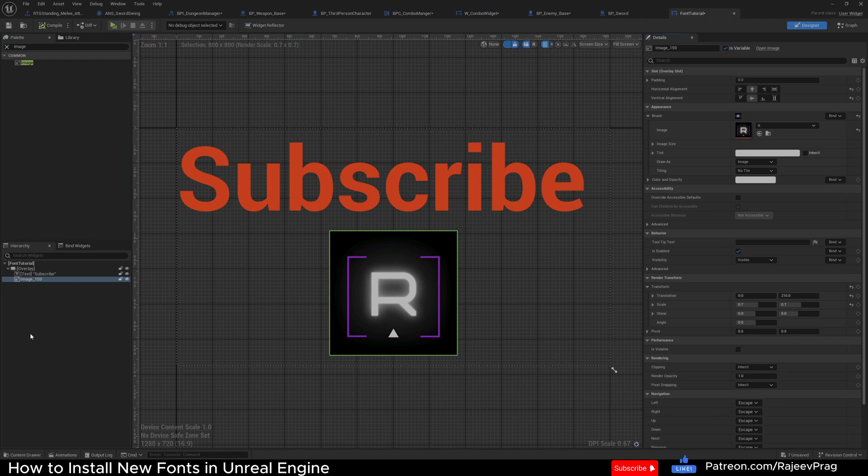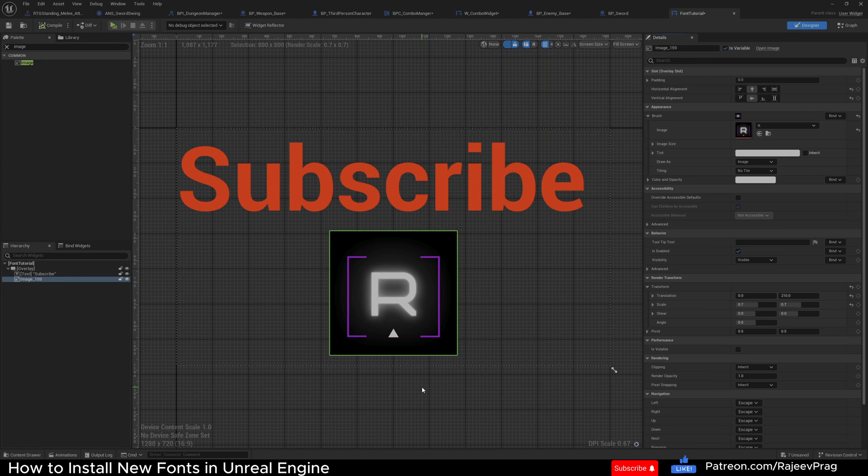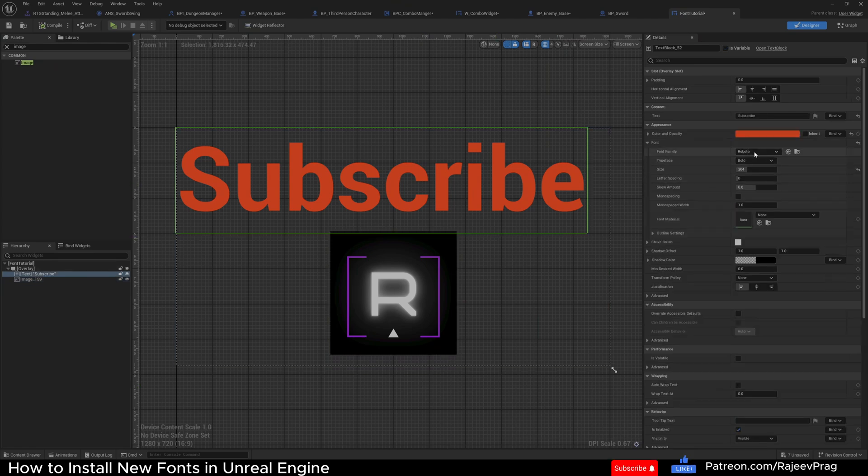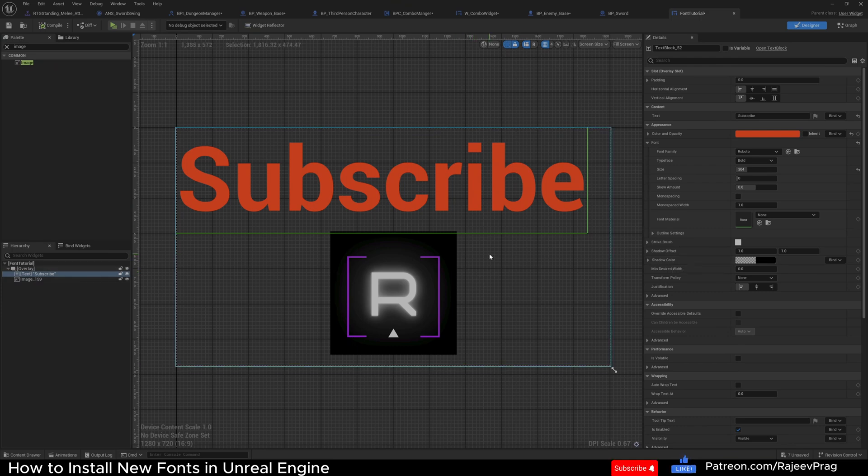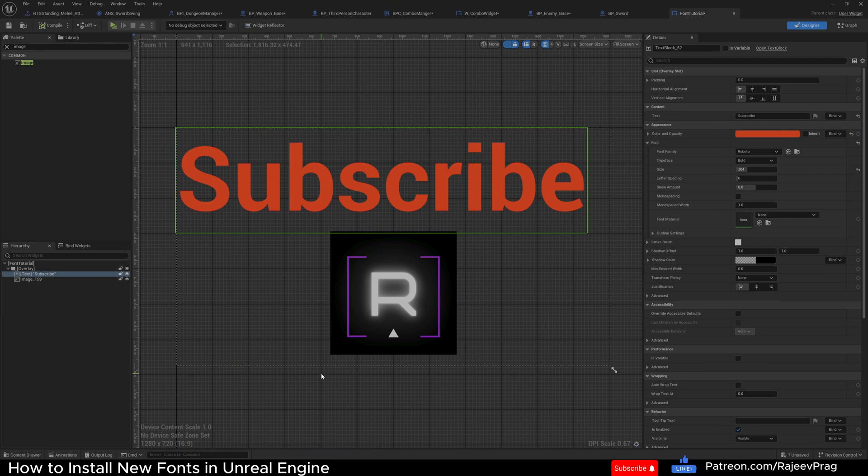Hello folks, this is a very quick tutorial on how to install fonts in Unreal Engine. By default, Unreal comes with the Roboto font and you can install as many fonts as you would like in Unreal. It's a simple drag and drop process, but let me show you where you can actually find your font first.